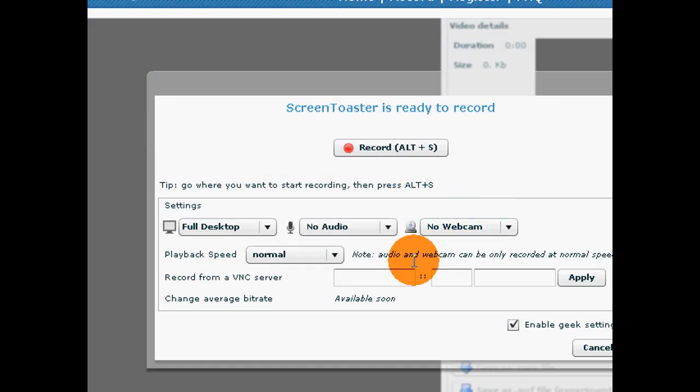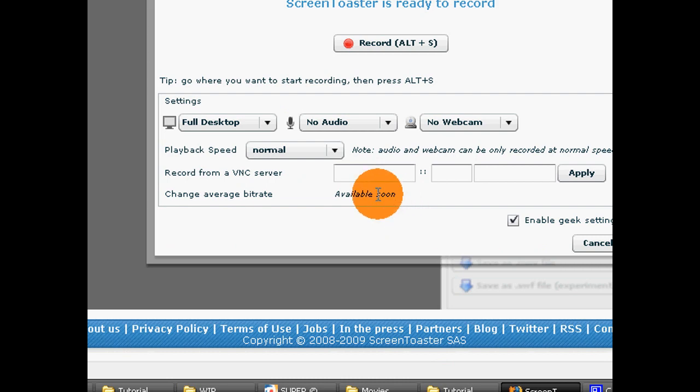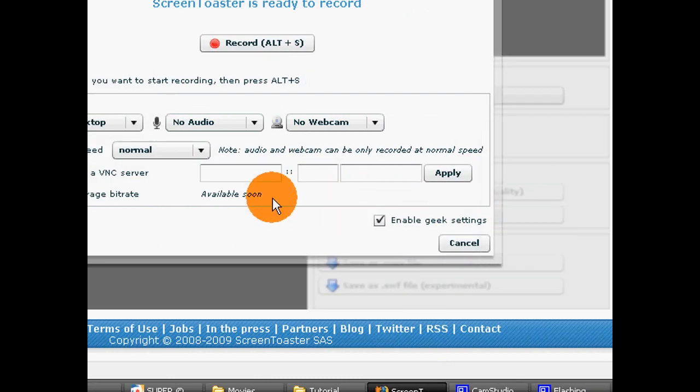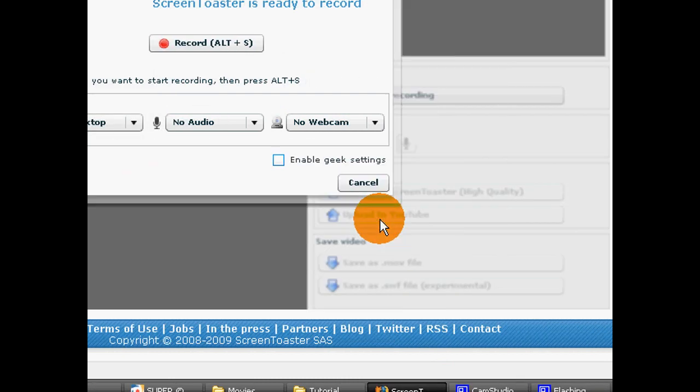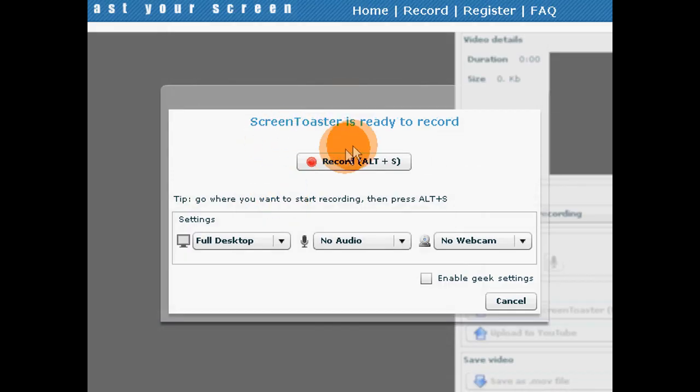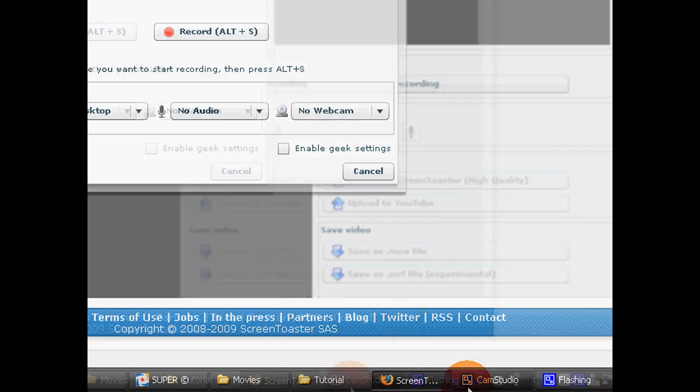Also, there are some advanced settings, which is quite handy. Now, I'm just going to give you a demo.